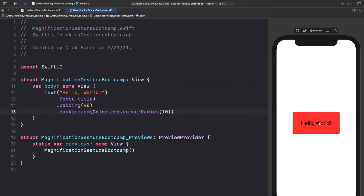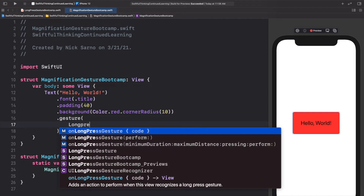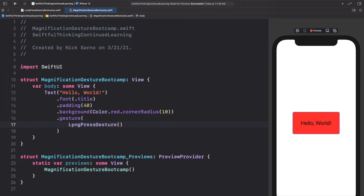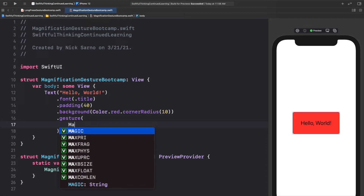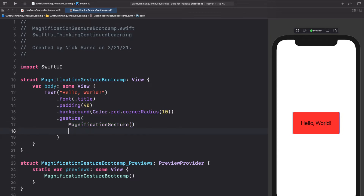The magnification gesture is basically the zoom in/zoom out you use on a map on your iPhone. Add a new modifier called `.gesture`, and inside that gesture modifier we can add any gesture. In the last video we did a long press gesture, but in this video we are doing a MagnificationGesture, so let's call that — open and close the parentheses.